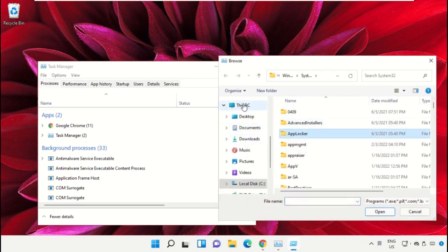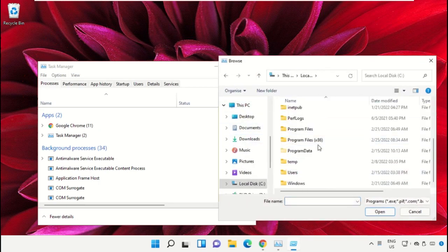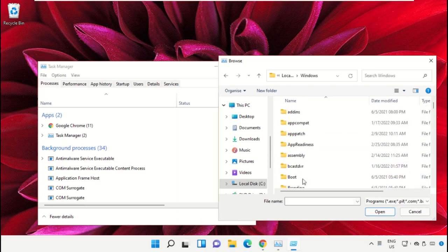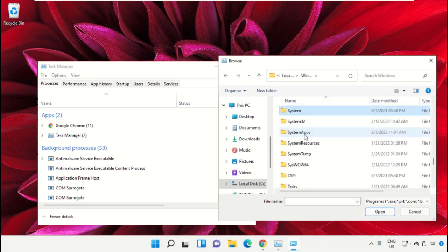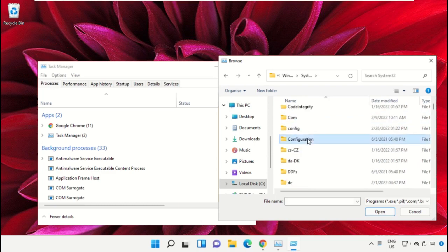Then go to This PC, open C drive, then open the Windows folder. Now open this folder and scroll down.